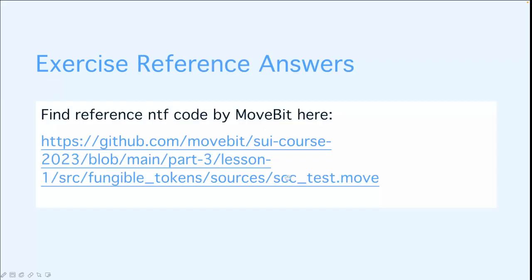Alright, you can find the reference FT code in the repo here. And that's it, that's the end of this lesson.